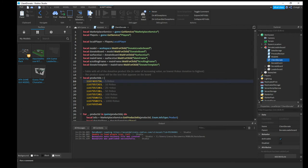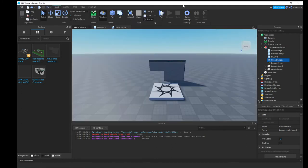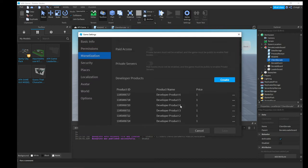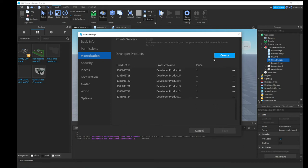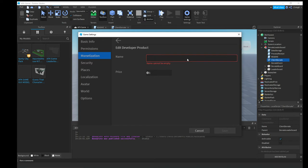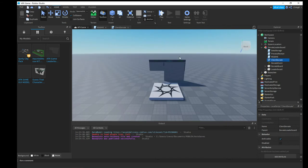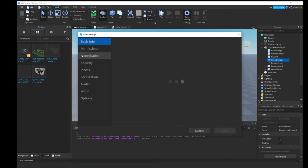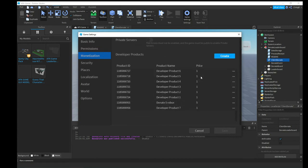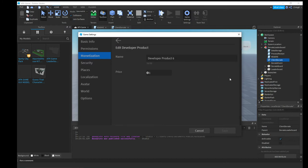We need eight developer products total. Go back to Game Settings and create eight of them. Click the three dots next to each one, hit Edit, and name them so you can remember them — for example, 'Donate Five Robux' — and set the price accordingly (e.g., 5 Robux). Then hit Save. I'll do a quick time lapse of setting up all the products.